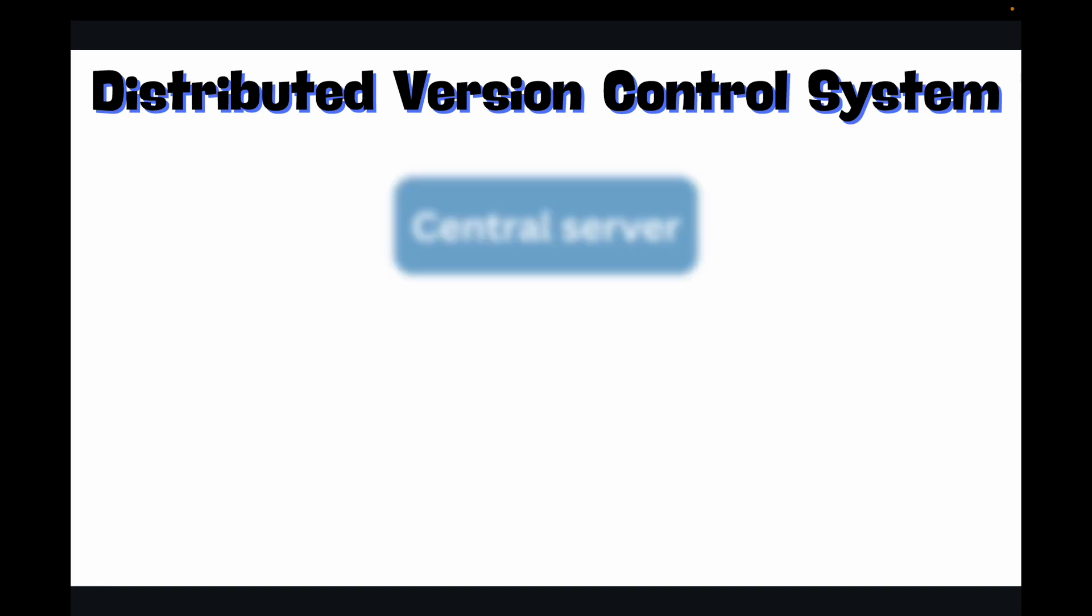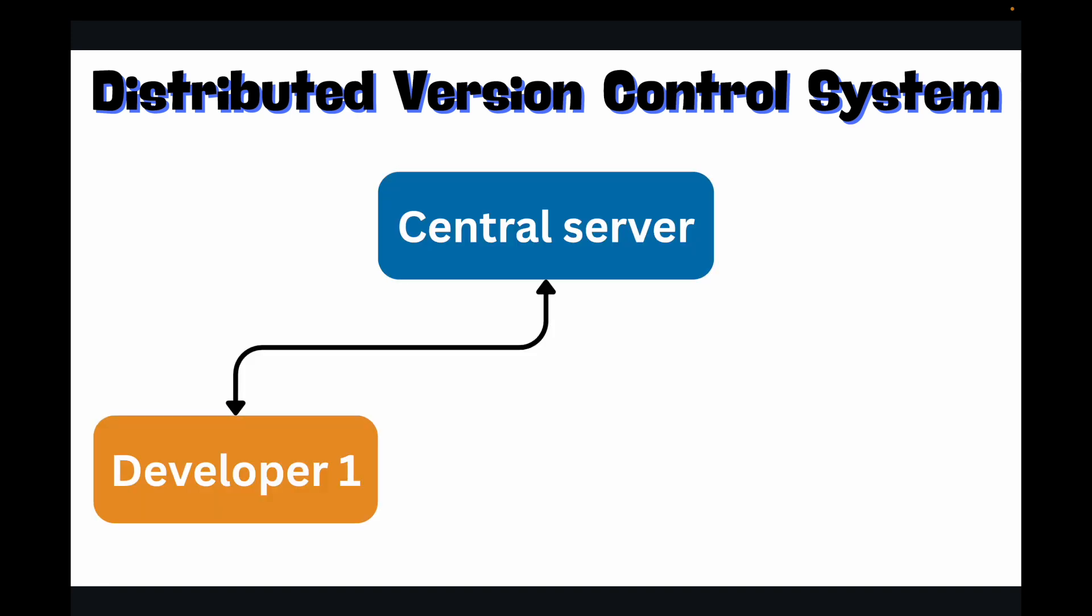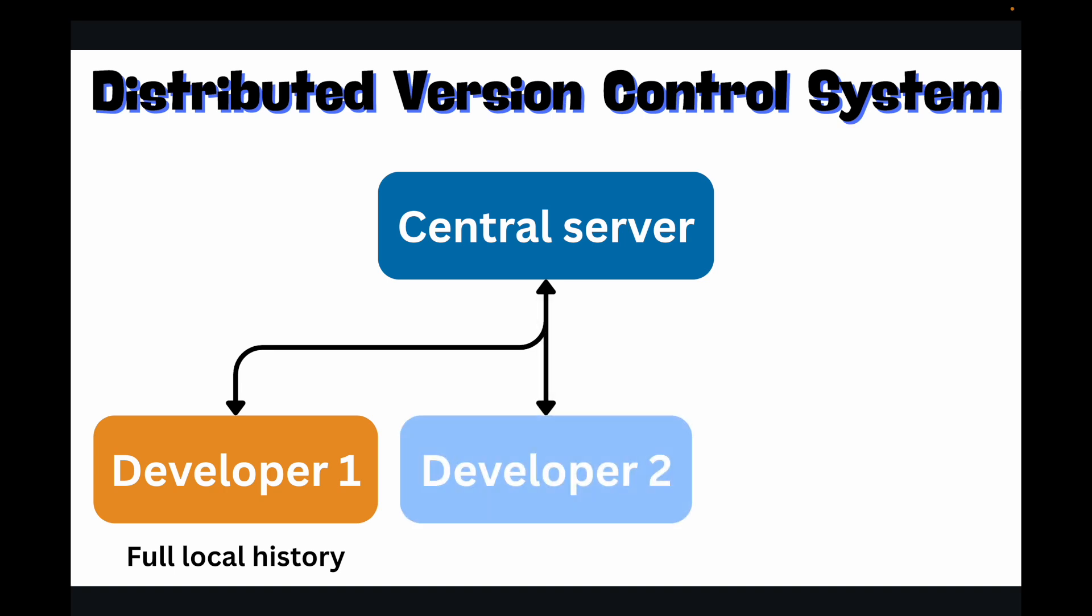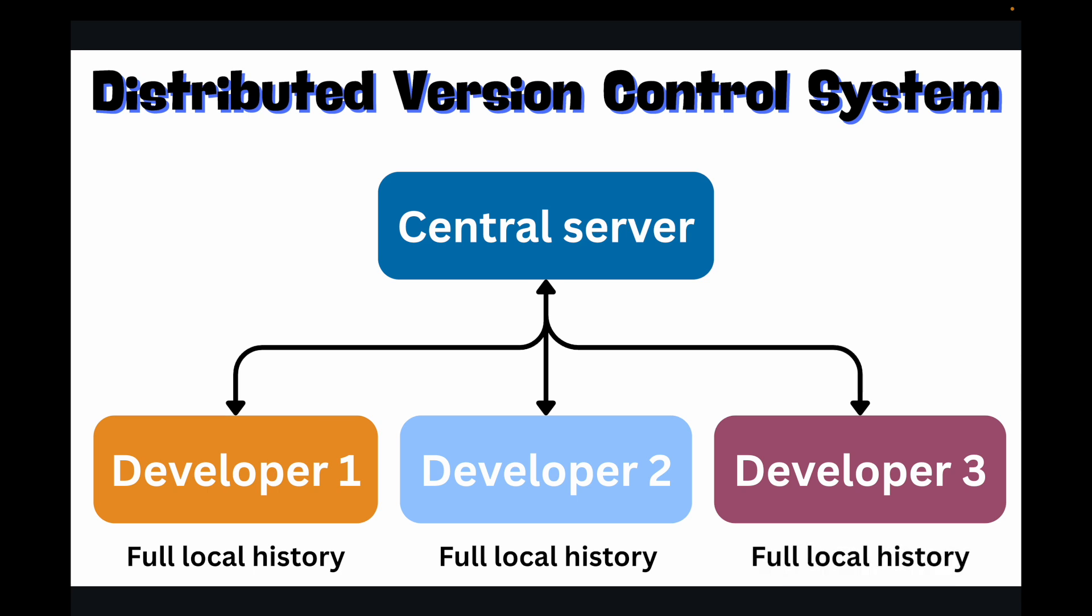So this is where Git comes in. Git follows your distributed version control system. Now in a DVCS, every developer will have a complete copy of the entire project history, including all its versions, right on their local machine. So you'll have a central server where you have all the project related files, and as a developer you can also maintain a copy of this on your local machine as well. Now this is a game changer.